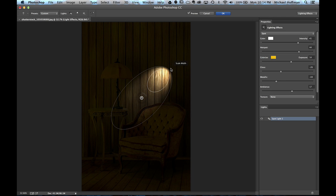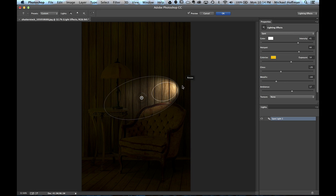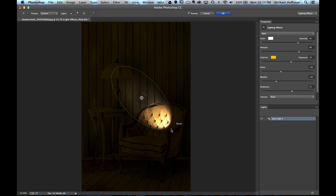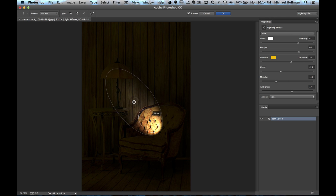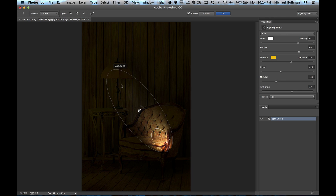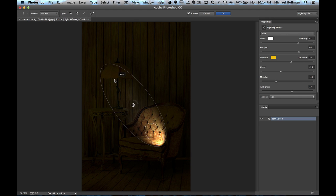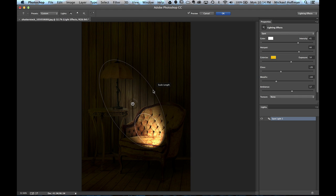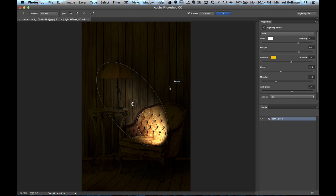Now what I want to do is spin this around. So I position the cursor out here. Notice it says Rotate. And I'm going to rotate it around here, and I'm going to give the effect that this lamp is shining on my chair. Now I can drag the edge of this to make it longer, and I can drag the side of it to make it wider. And I can continue to put it into position. So that's about the effect I want.